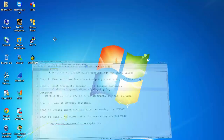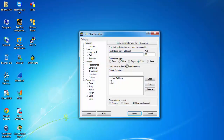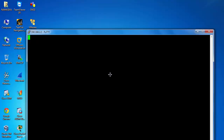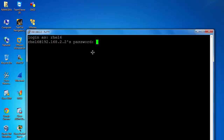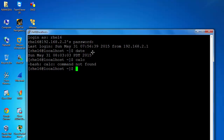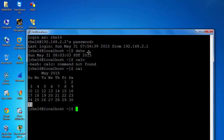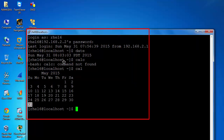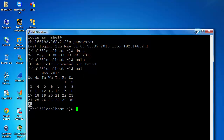I'm going to log in remotely. Open PuTTY, enter 192.168.2.2, and connect. Enter the username and password. I fired some commands — 'date' and 'cal' — via PuTTY successfully. Now minimize this and check if the PuTTY logs were generated.